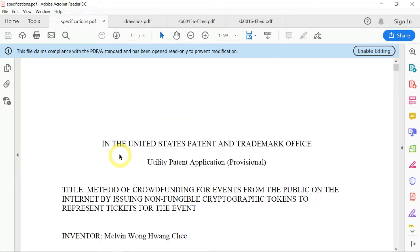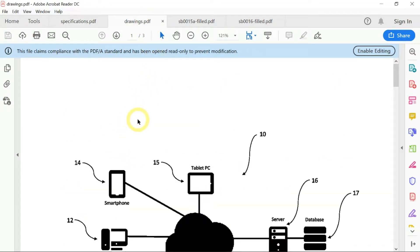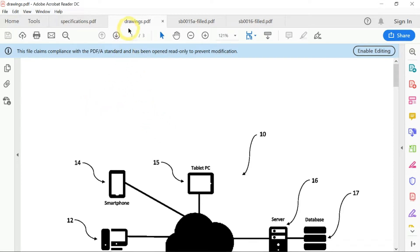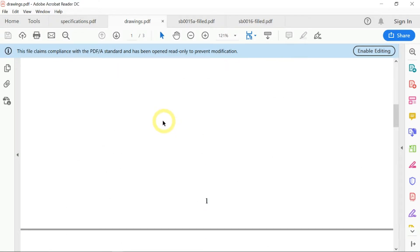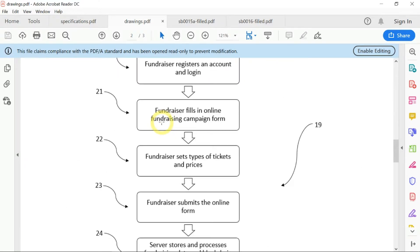The next document is the drawings — the drawings that you need to include which are supporting your patent. Under the name drawings.pdf, these are my drawings and diagrams.